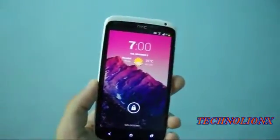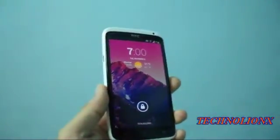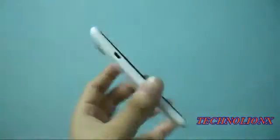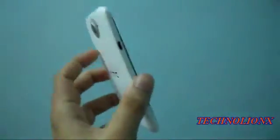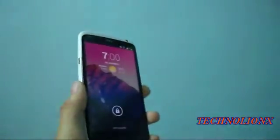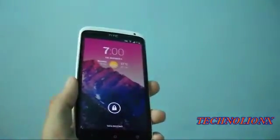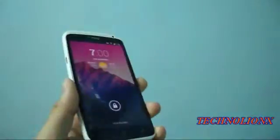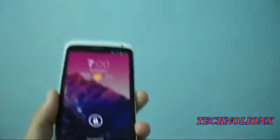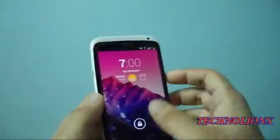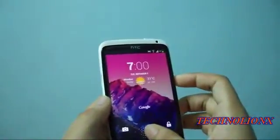Hey guys, TechnoLinex here and you're watching the video review: how to install and make any Android device look like the latest Android firmware, that's Android 4.4 KitKat. So let's get started and know how to do that.